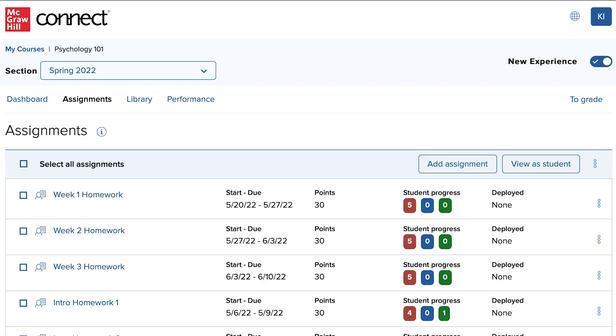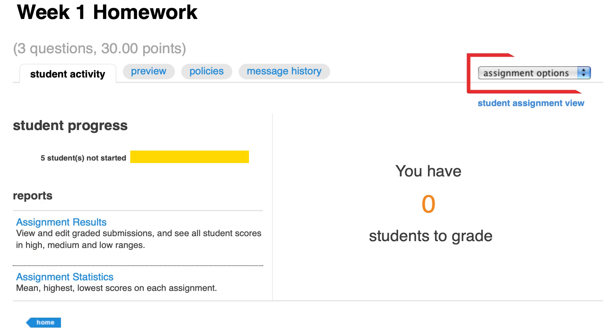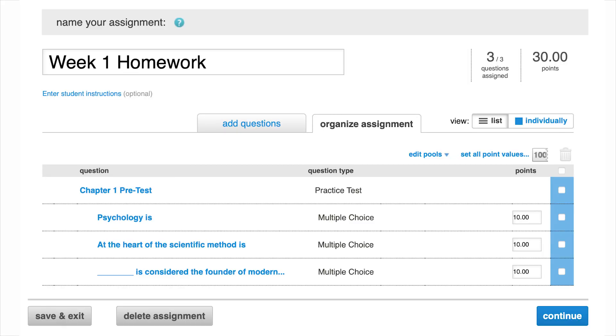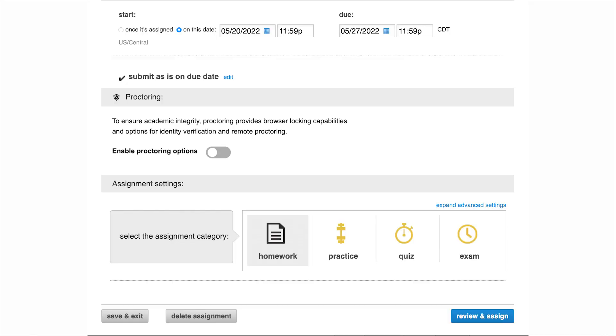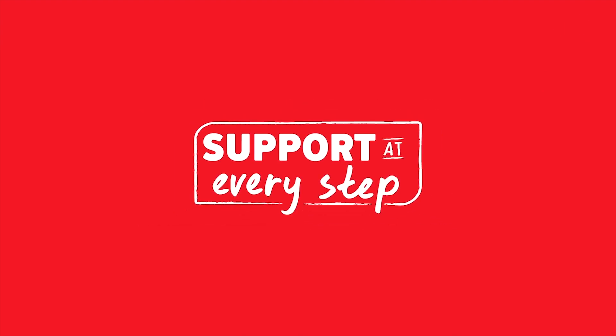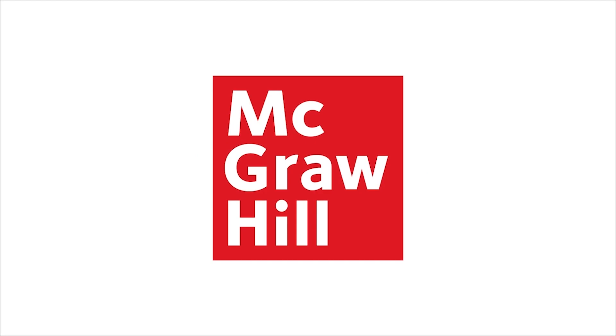If you need to edit policies for an existing assignment, click on the assignment from the Assignments page. From the Assignment Options menu, select Edit Assignment and then Continue. After you make changes, click Continue to complete the assignment creation process. Remember, certain changes to assignments cannot be made once students have started working on the assignment.